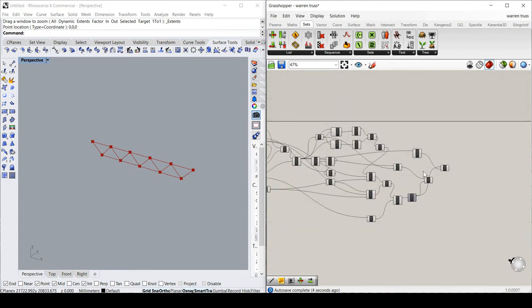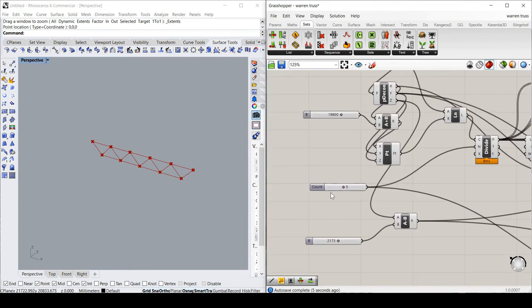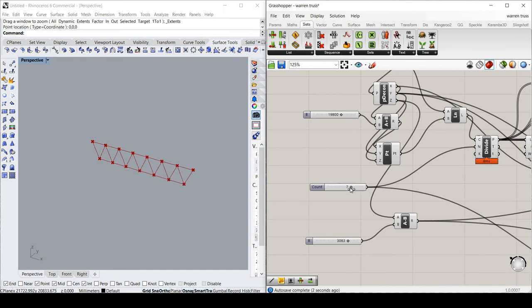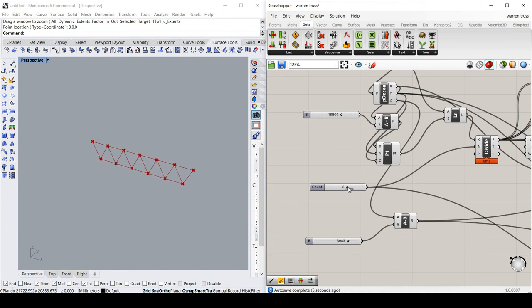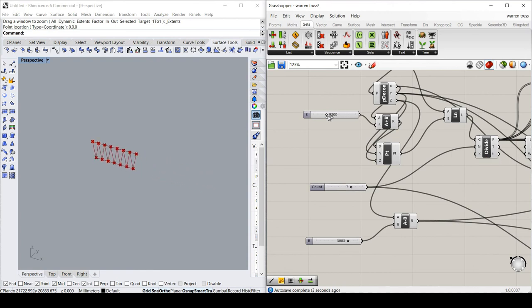So now I have a truss, where I can vary the depth. I can change the number of chords, and I can vary the span or length of the truss as well.